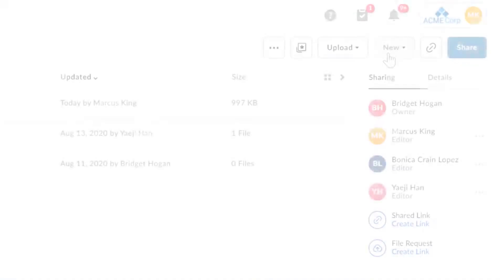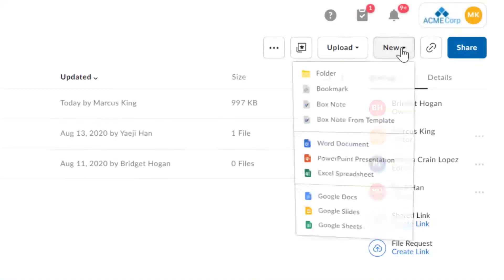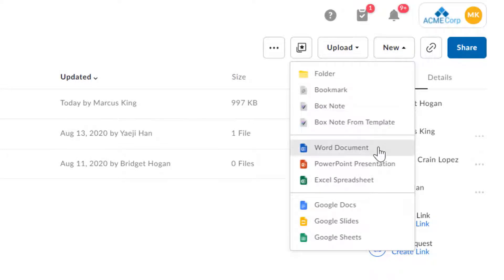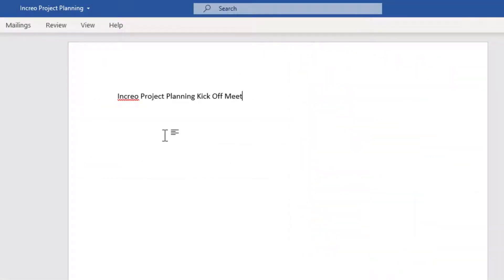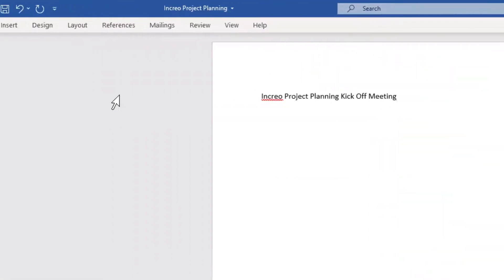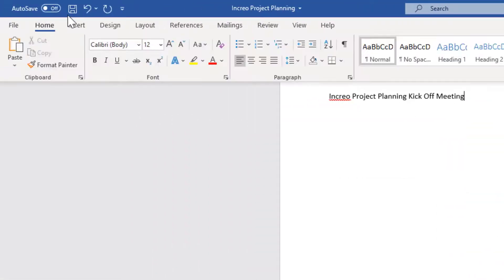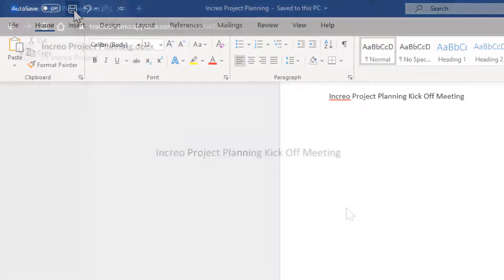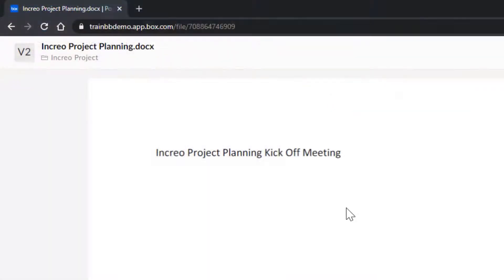When I want to start something new, click here. Now, any changes I make to this file will save automatically back up to my Box account.